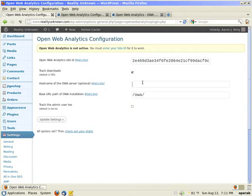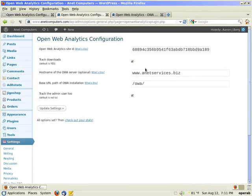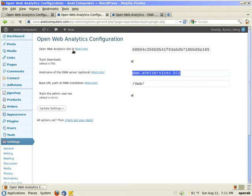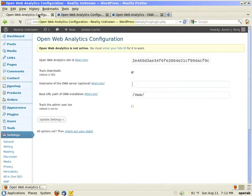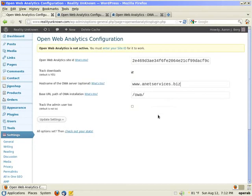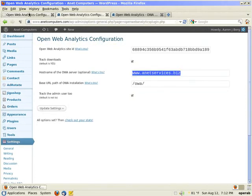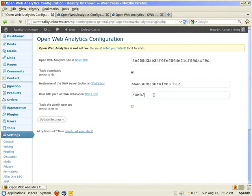Host name of the OWA server, which is on this website, my anetservices.biz. Linux is easy. I just highlight it and paste. It's going to be www.yourdomain.com. The base URL is the default, which is already prefilled on your installation, might be different, slash OWA slash.